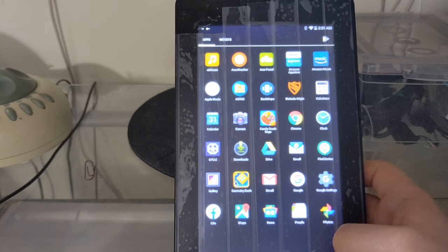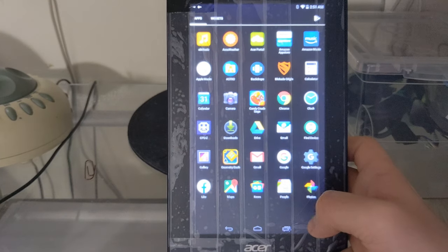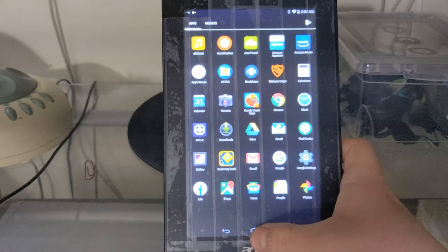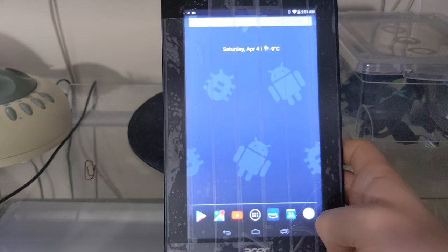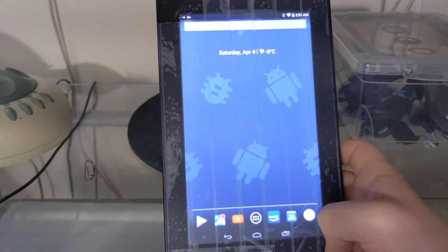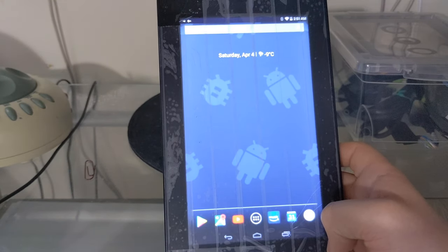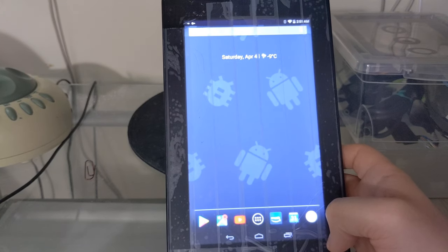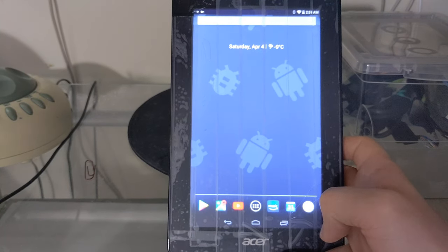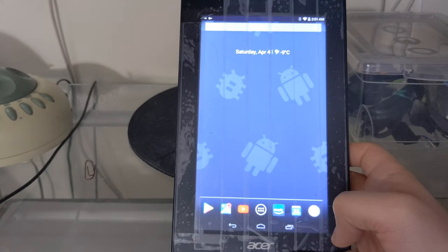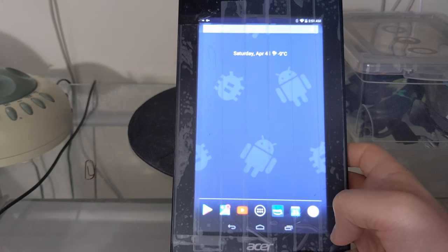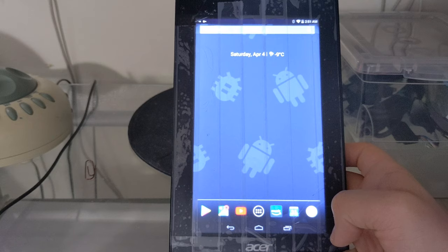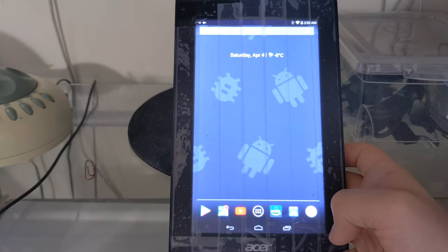So is Android KitKat usable on a cheap tablet in 2020? Well yes, to some extent, for web browsing and streaming on YouTube or other video apps that support KitKat.